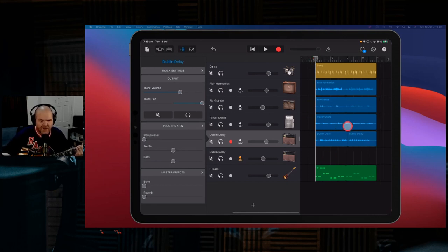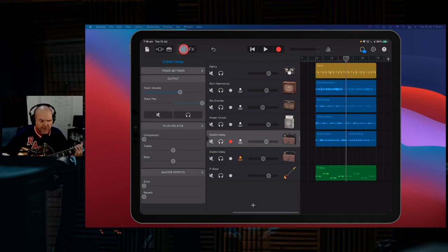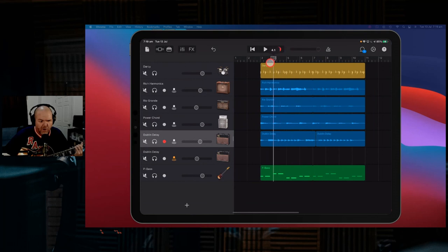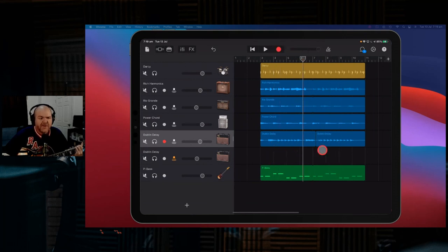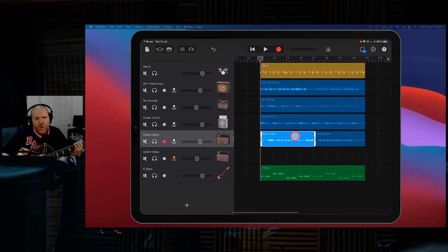So being able to punch in halfway through. And of course, you can use the same thing for your keyboards, for your vocals, for whatever else you're doing in here. Just use the same methodology. Just create a second track. Record onto that second track while overdubbing onto the first. And then just edit by moving it back to your original track.